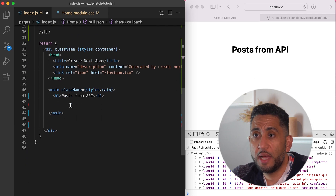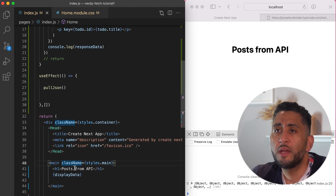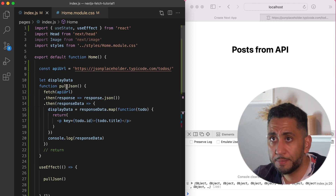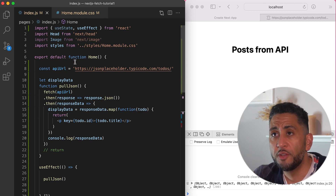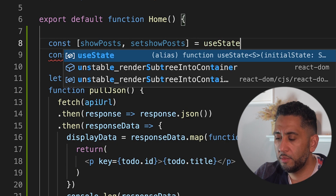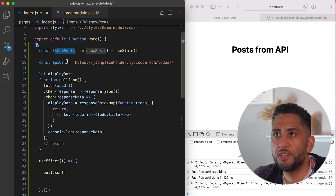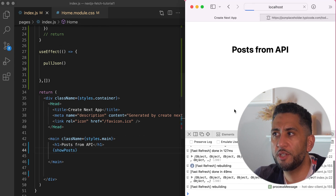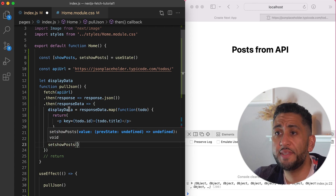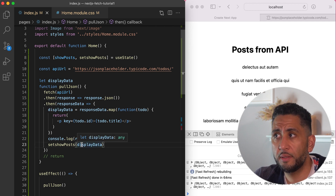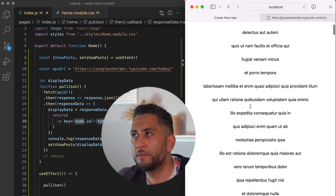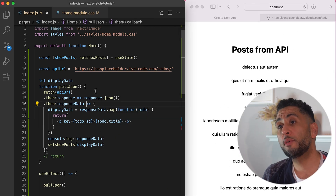The data still hasn't shown on the page because it's a callback and promise — it's waiting. We need to put the mapped result inside state so that when the state updates, the component re-renders. I create a useState called showPosts, then set showPosts to displayData instead of console logging it. Now I close the console and we can see all the titles looping on the page. That's option one.